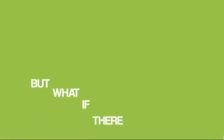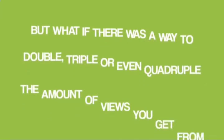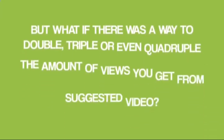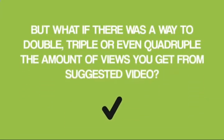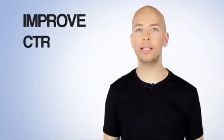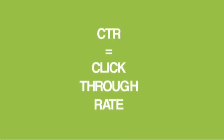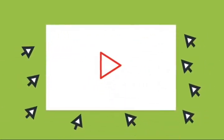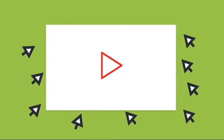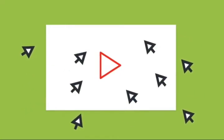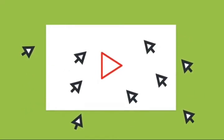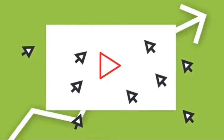As you just saw, suggested video is a powerful way to get more YouTube views. But what if there was a way to double, triple, or even quadruple the amount of views that you get from suggested video? Well, there is. And it's improving your CTR. You might have heard of CTR before. If not, CTR stands for click-through rate. And it simply means of all the people that see your video, how many actually click on it. And needless to say, the higher your CTR, the more views you'll get.